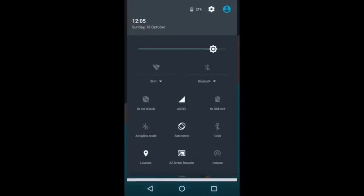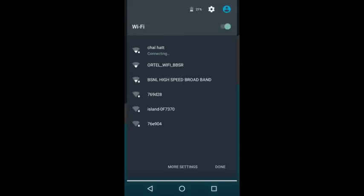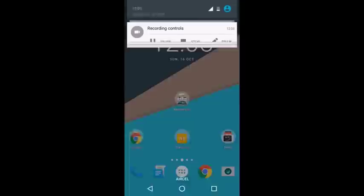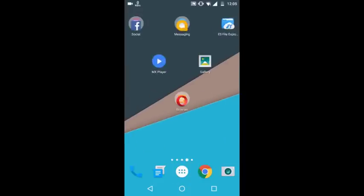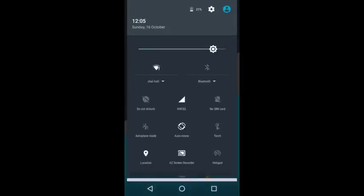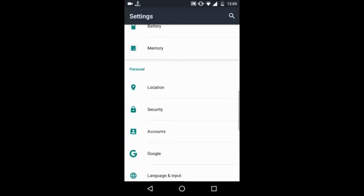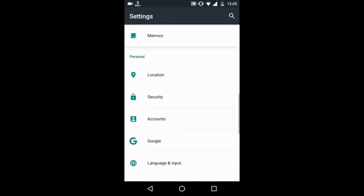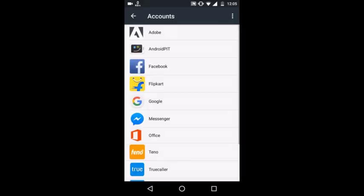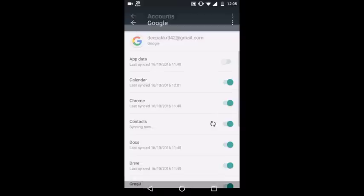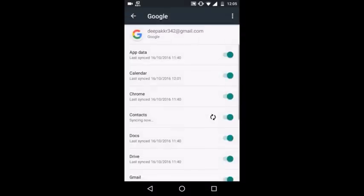Go to Settings, then Accounts. Click on Google, and you'll find that your contacts which were backed up on your Google account are syncing.